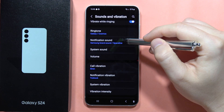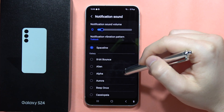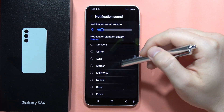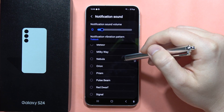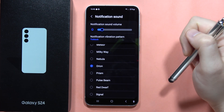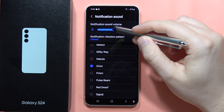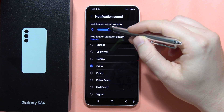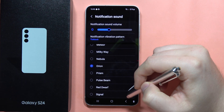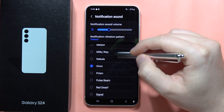Click on it and from this list you can pick the different default notification sound — for example, this one. You can also increase or decrease the volume level of this notification sound for your text messages.